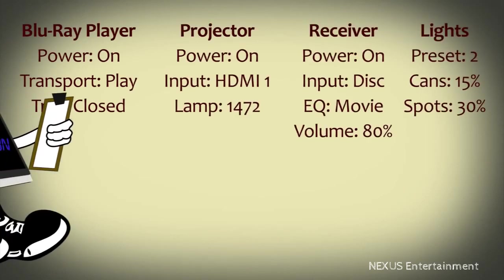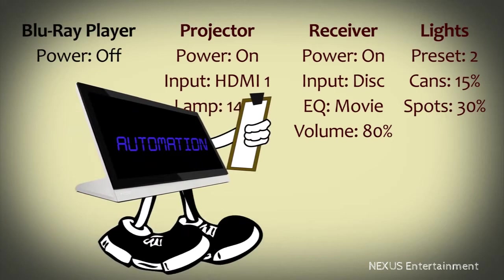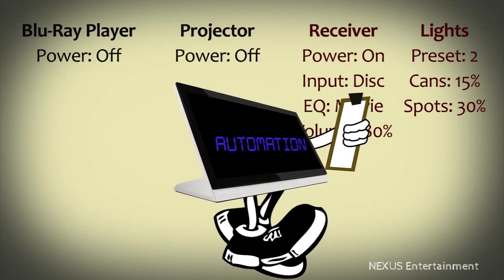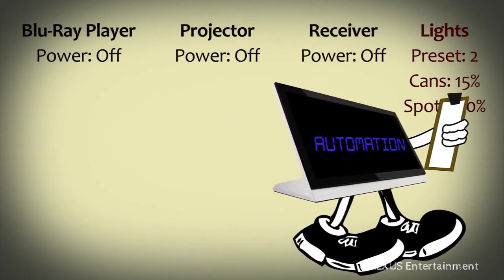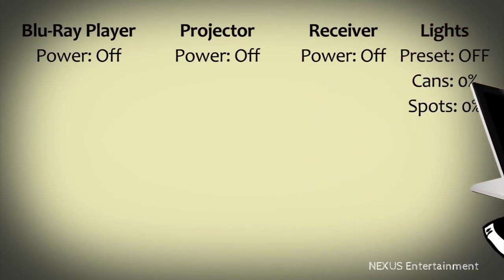An automated system can monitor room usage, determine that you're gone and won't be back for a while, and turns everything off until you're ready to use it again.